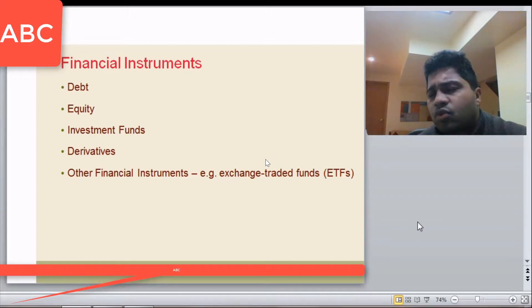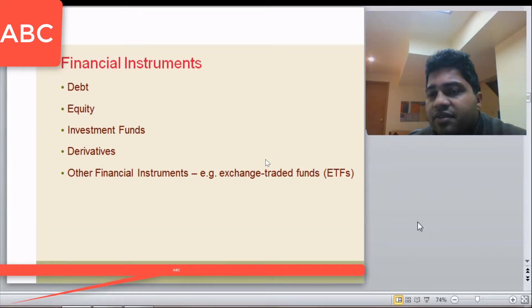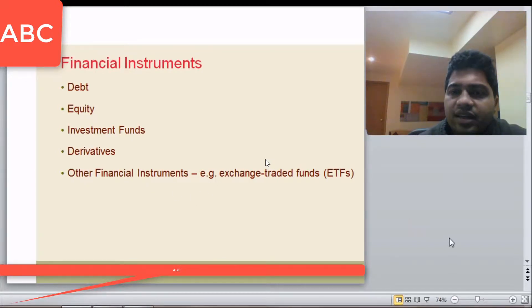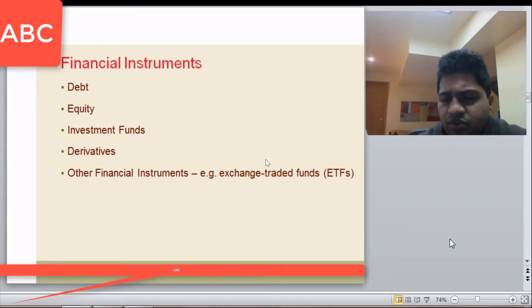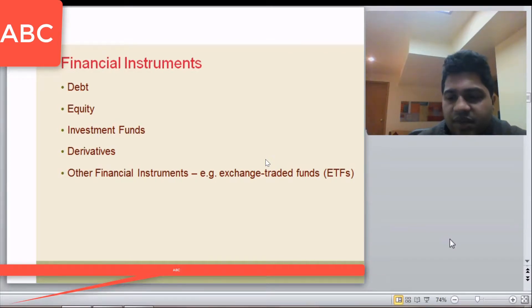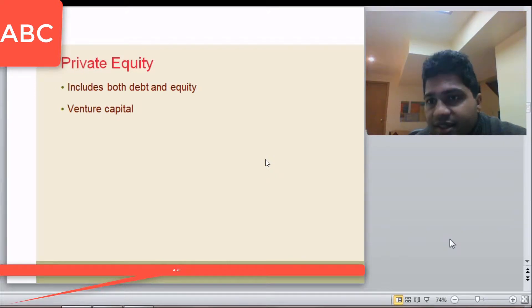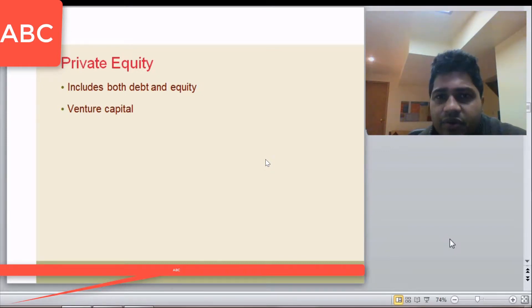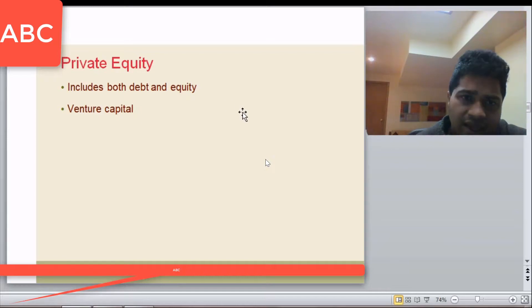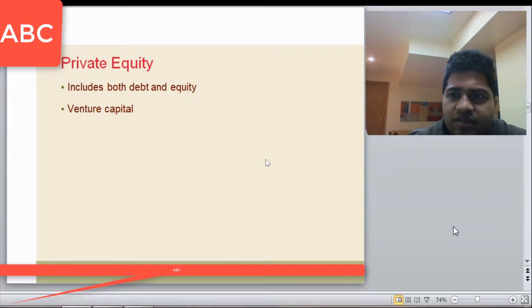We'll discuss derivatives more in future classes, but the key definition is: a derivative is an instrument whose value depends on the underlying. Other financial instruments include exchange traded funds, which are a type of mutual fund that invest in a particular index. Then there is private equity — companies that are not publicly listed or available for trading. Investing in such companies is called private equity, and these are generally venture funds or small businesses you can invest in through debt or equity. This is also known as venture capital.